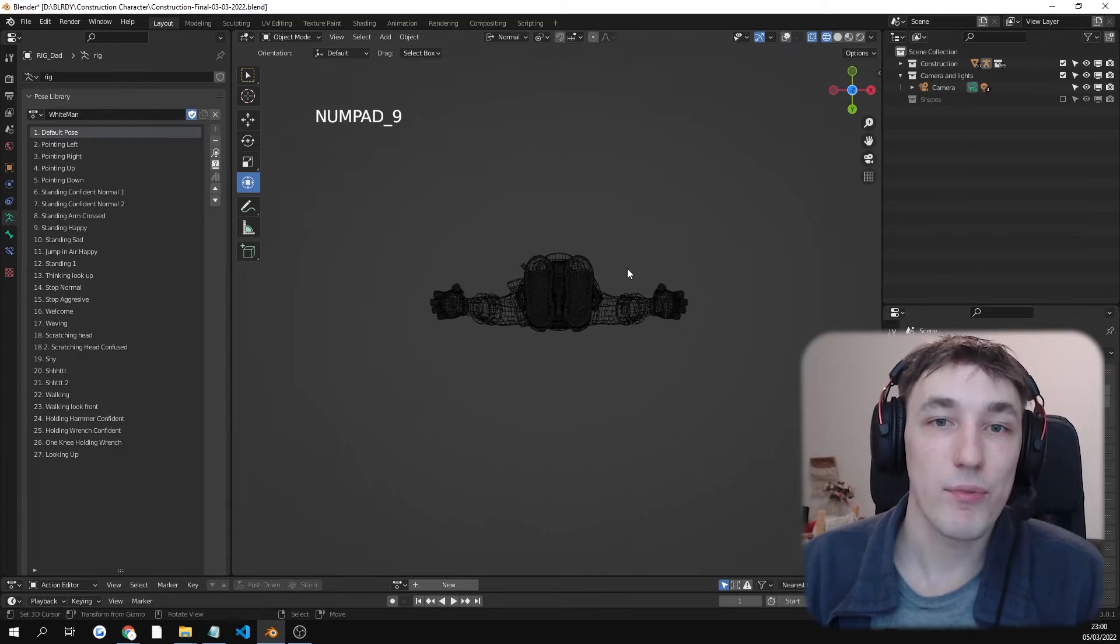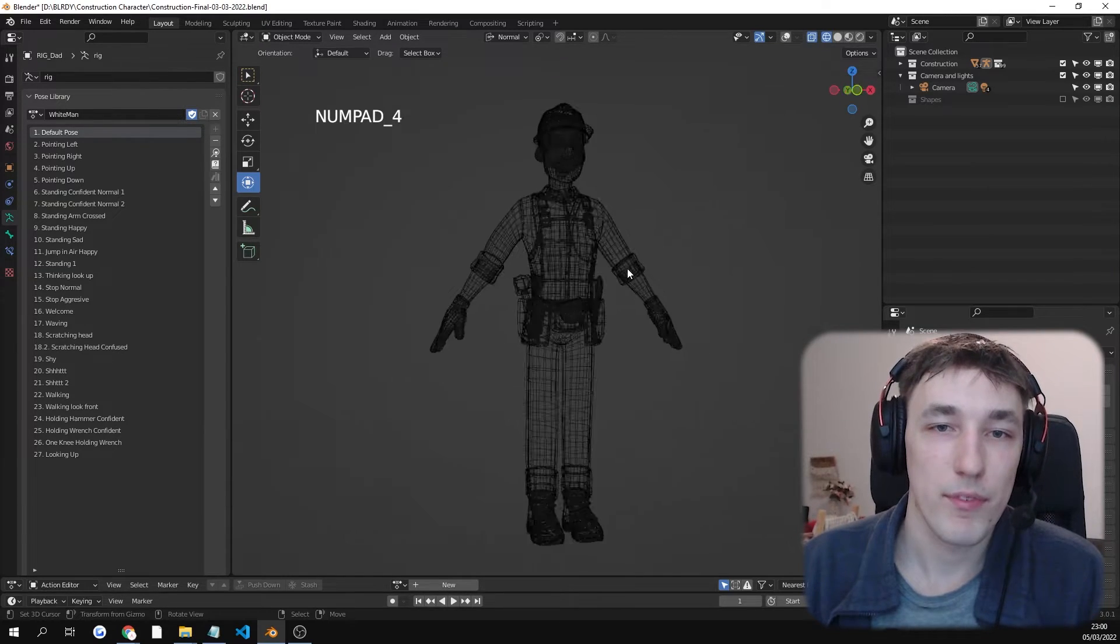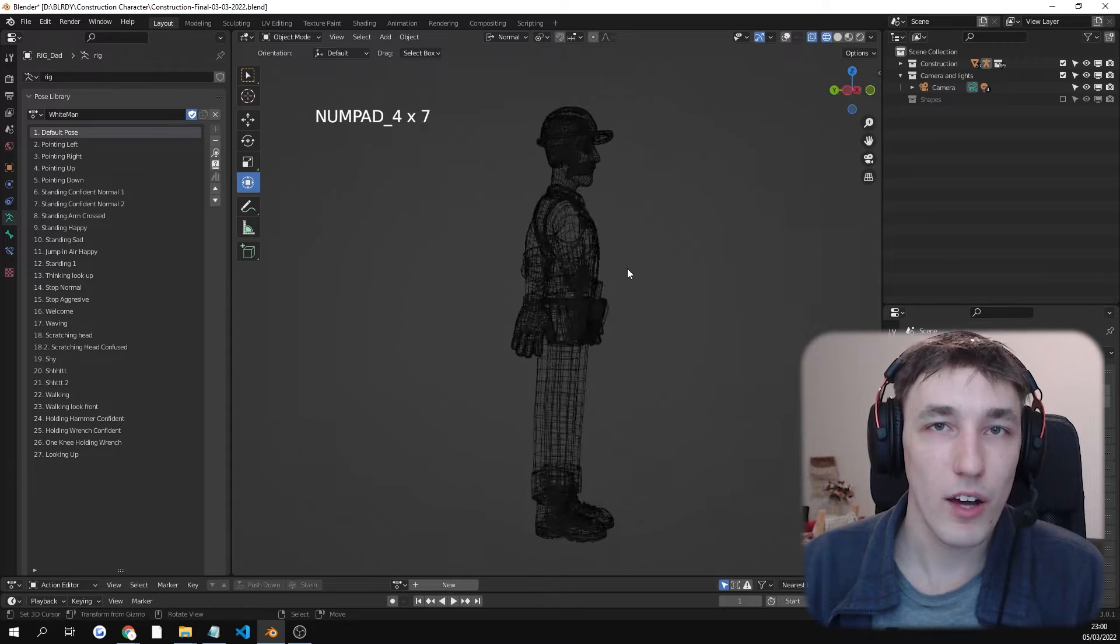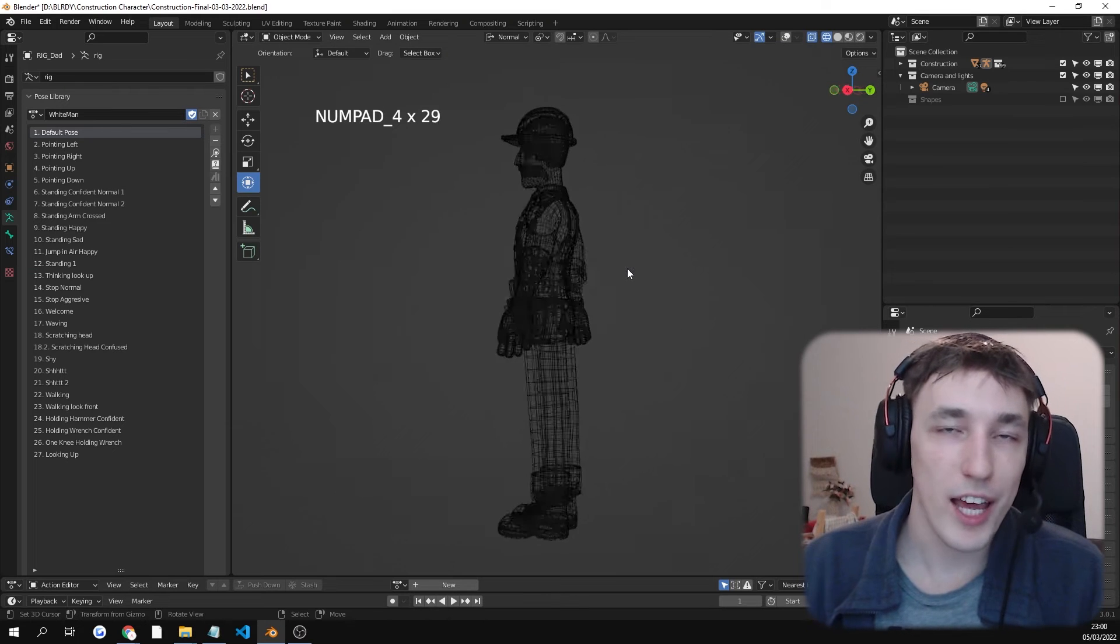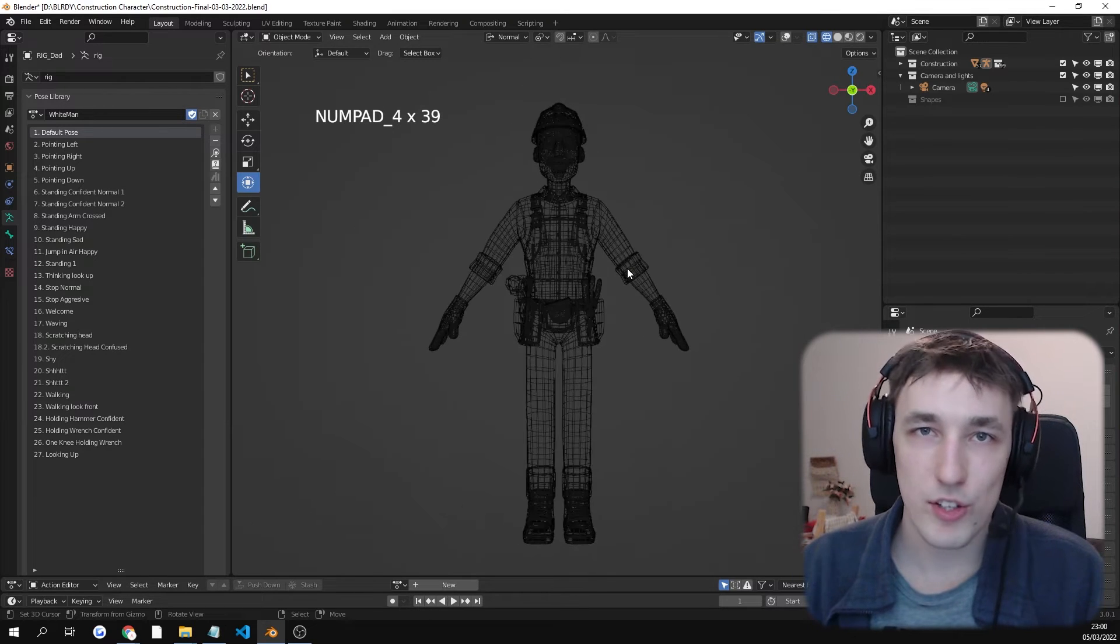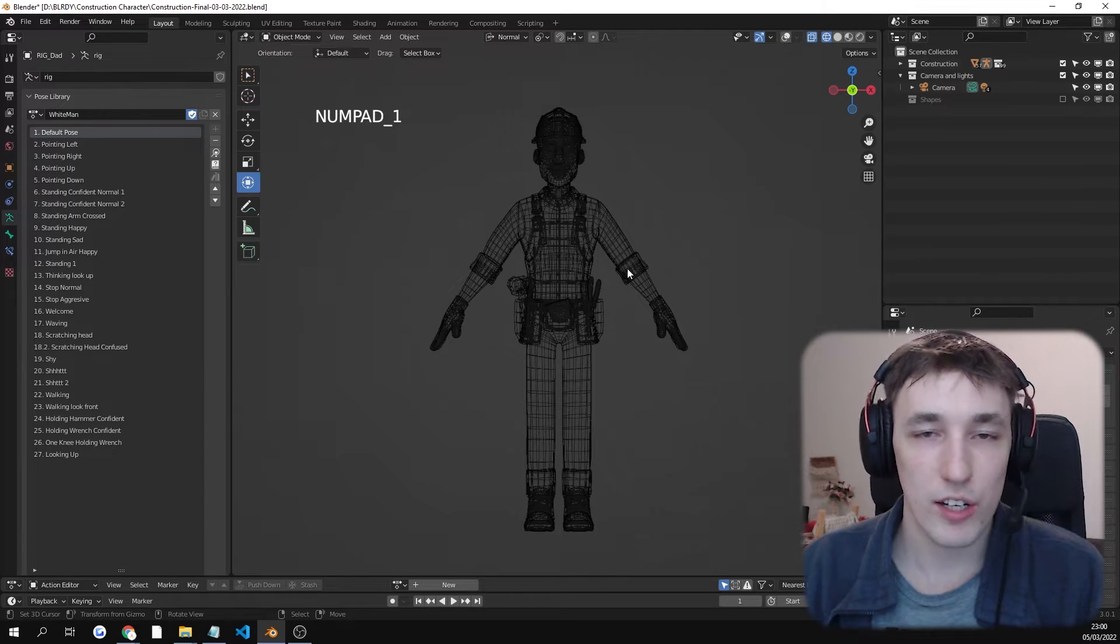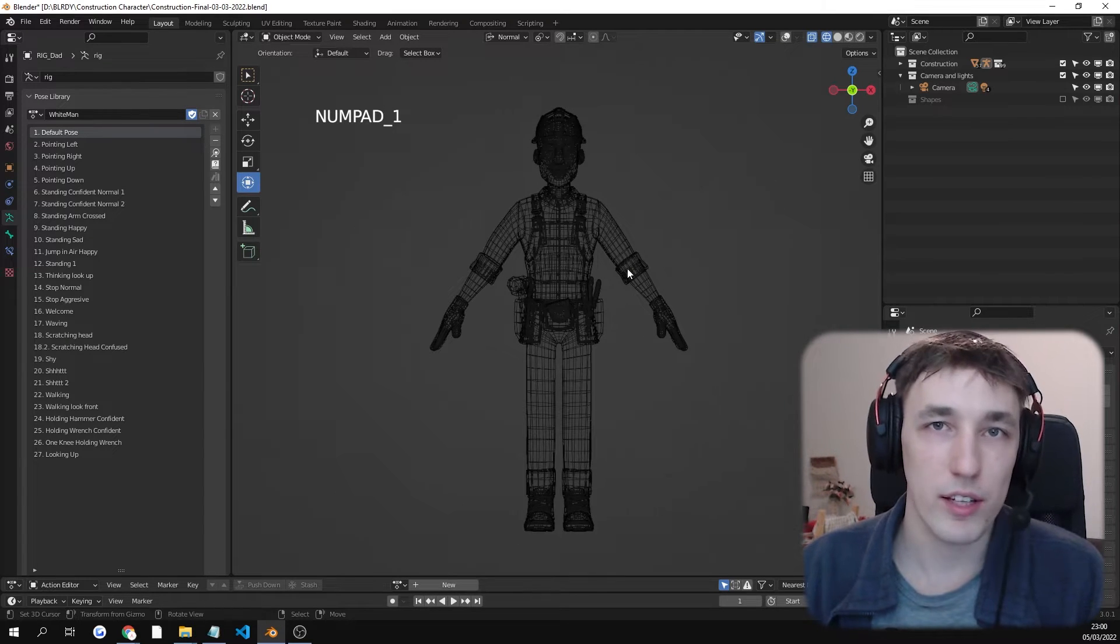This is the wireframe. Very clean, optimized for your games and animations. It's going to work great.